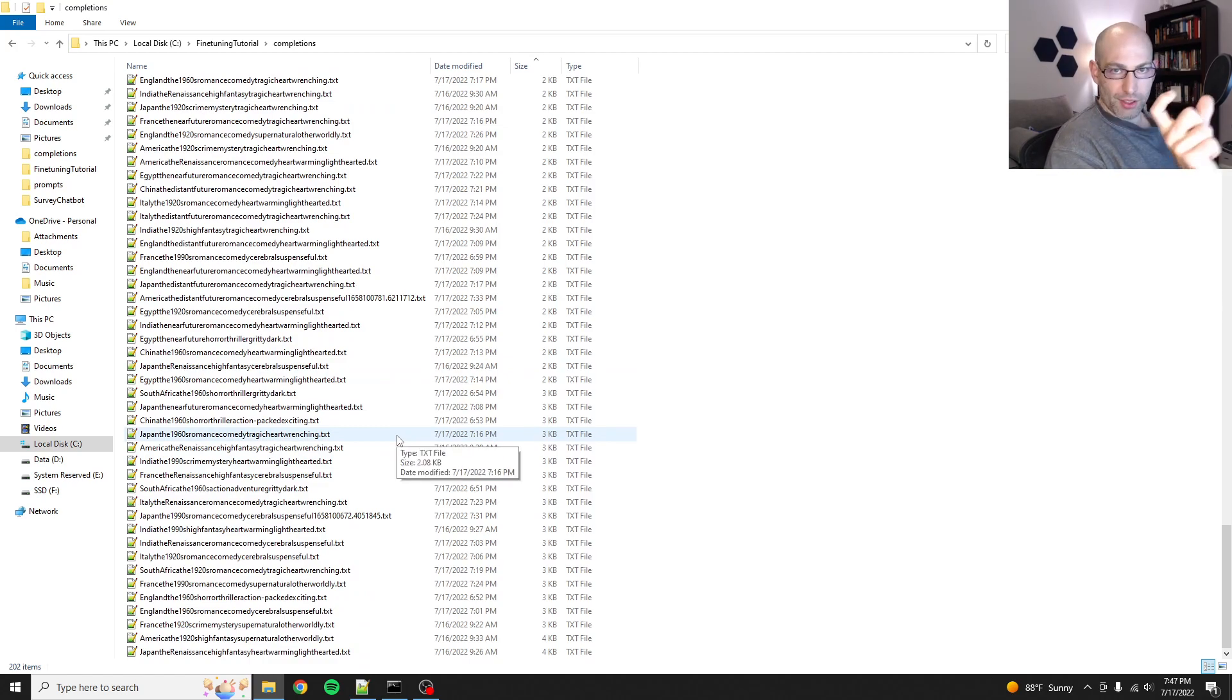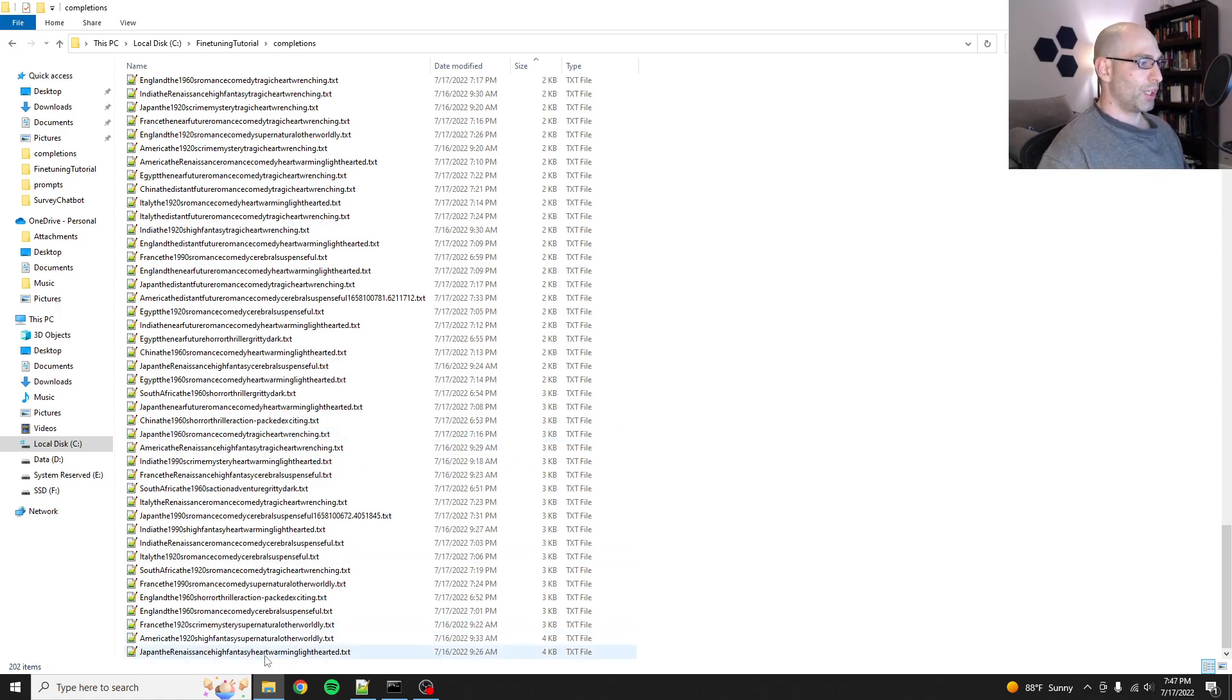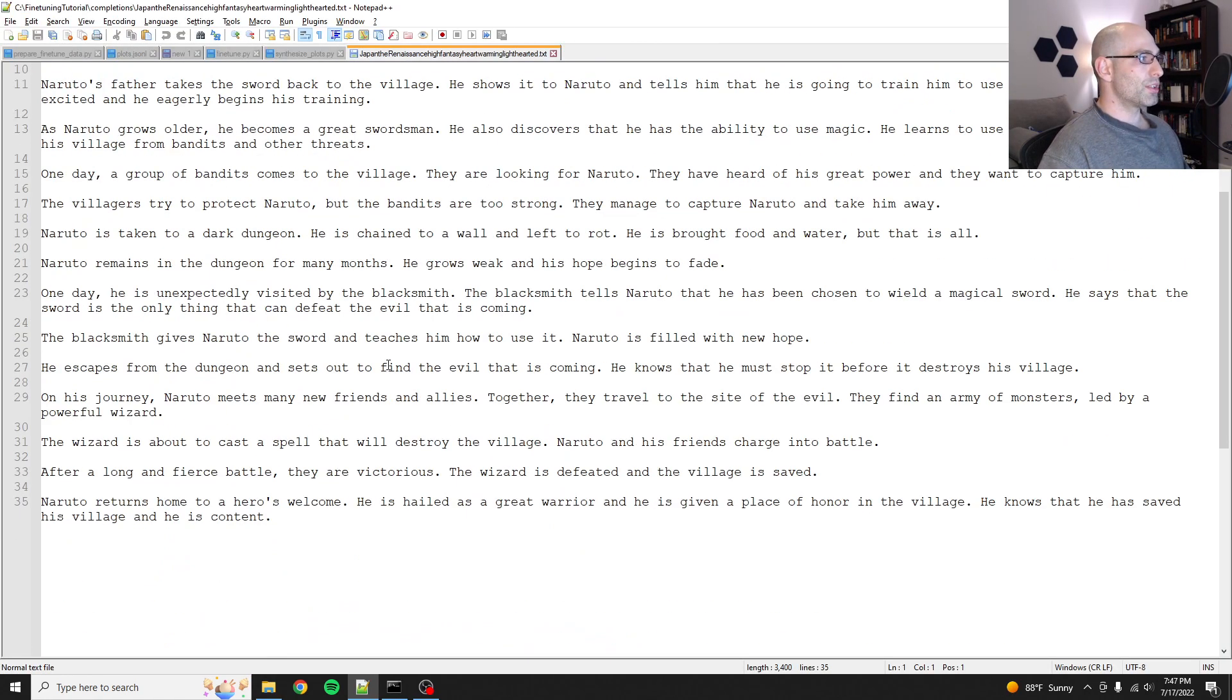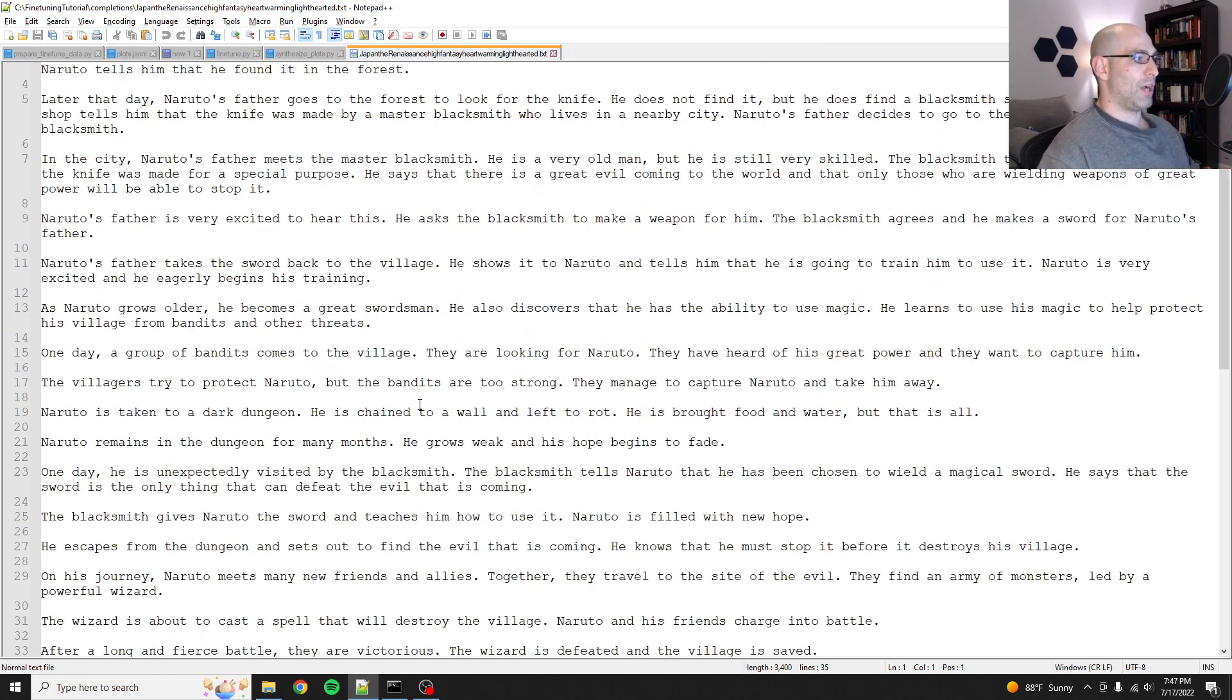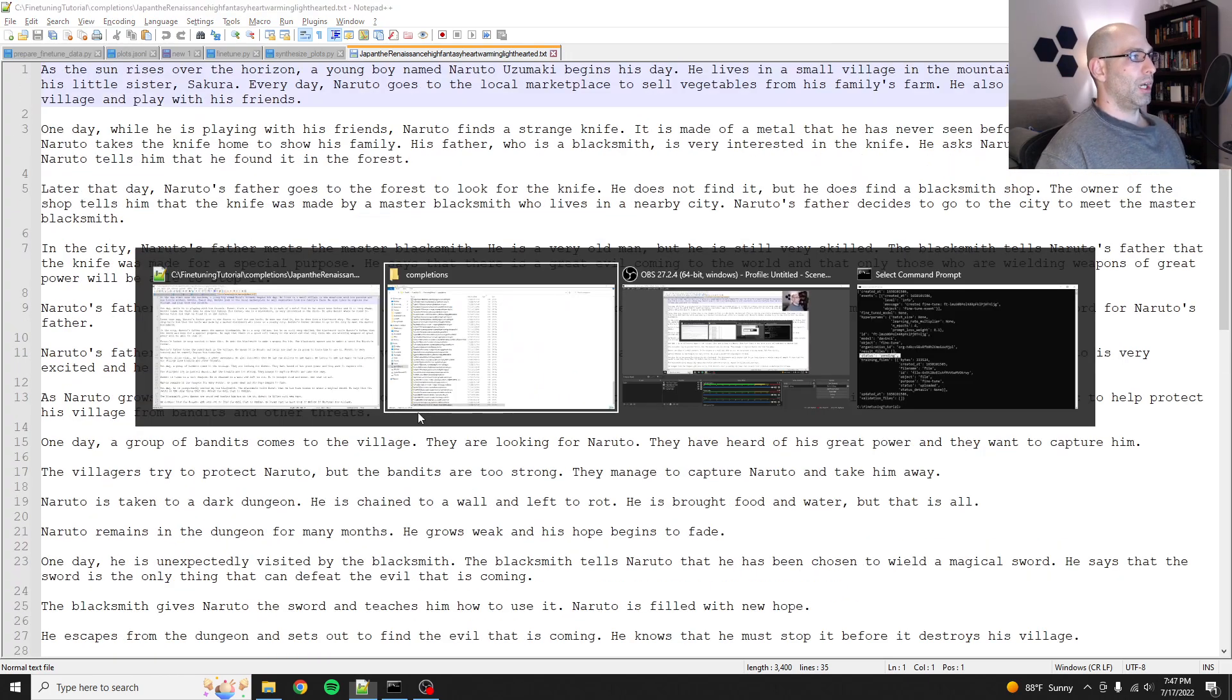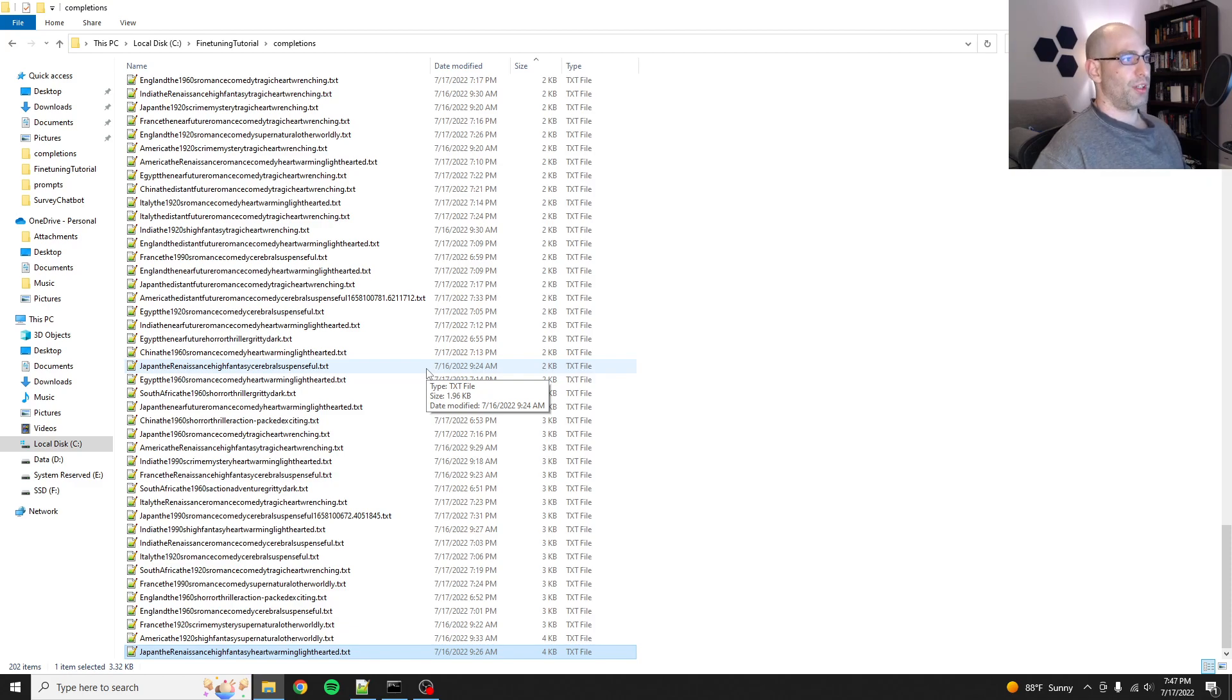And then what we did was we generated more than we needed. What I ultimately did was I deleted all the completions that were too short because I don't want something that's just going to spit out like a Netflix movie description summary. No, I want an actual plot. And you look at some of these longer ones, like that is a plot. That is an outline.